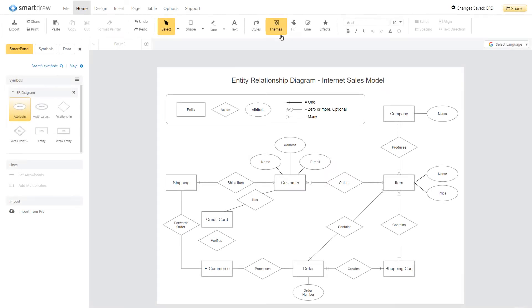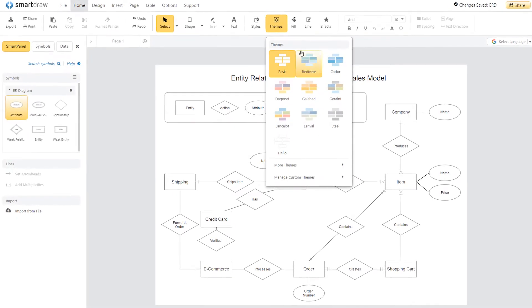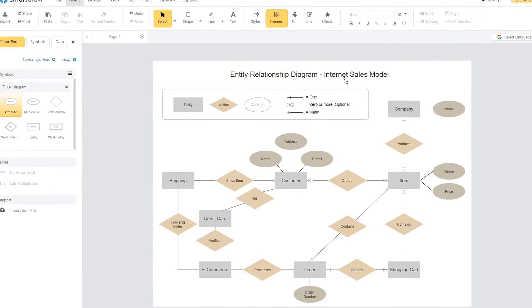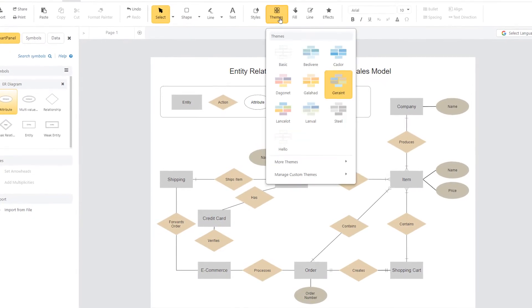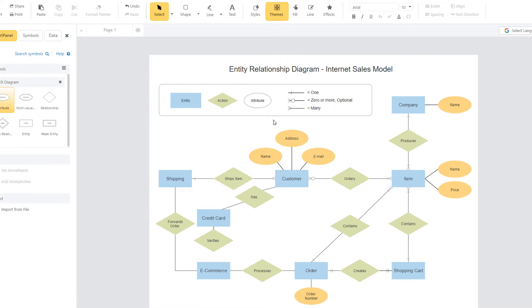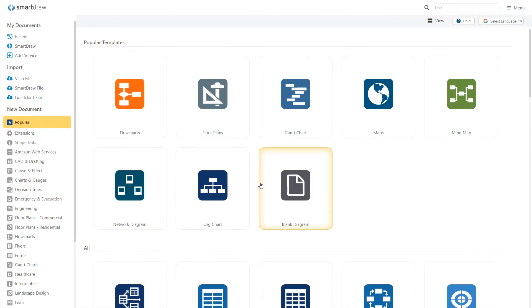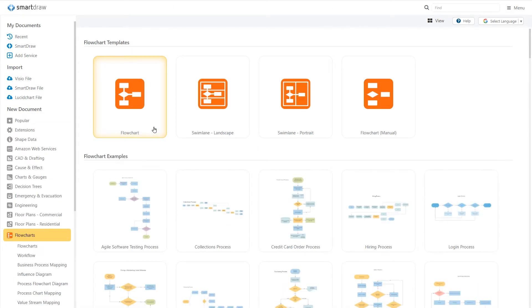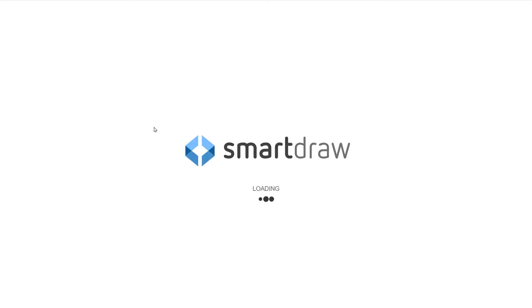SmartDraw's user interface makes it really easy to build your diagrams even if you don't have artistic ability. Let's open a template and explore the SmartDraw user interface in more detail.